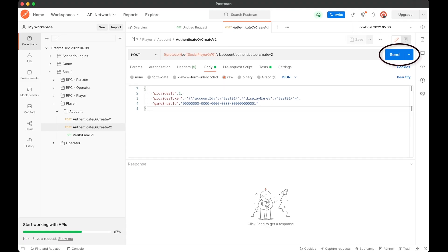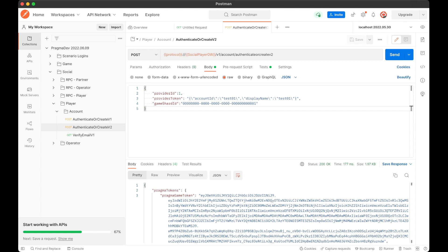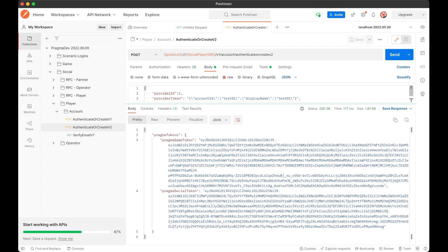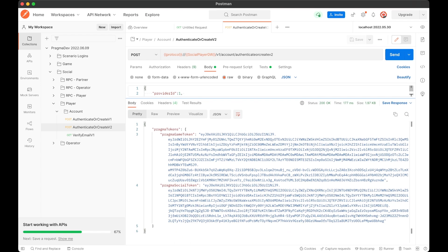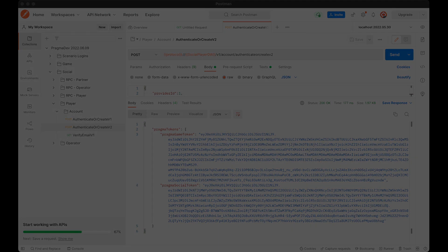By clicking Send, we make this request against our locally running backend. We'll receive our Pragma game token and our Pragma social token, which will be used to authenticate all future requests you make to Pragma Engine in this current session. And now that we know our instance is running and working, let's set up our IDE for writing plugins.